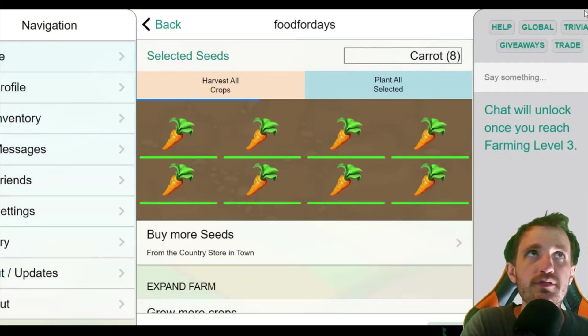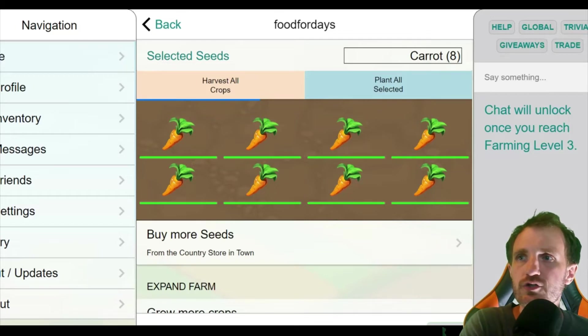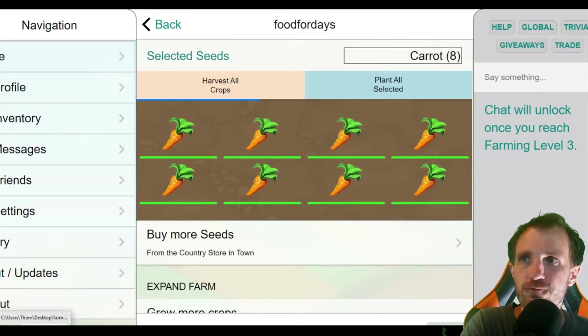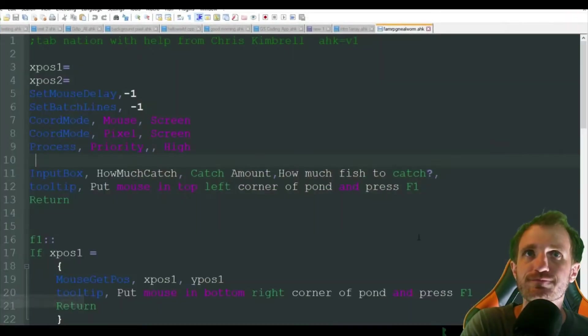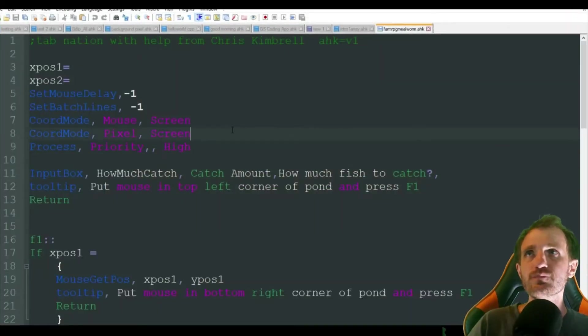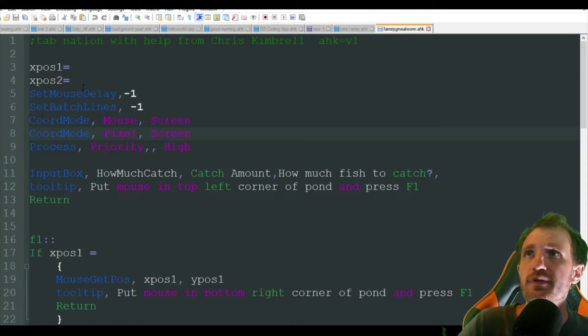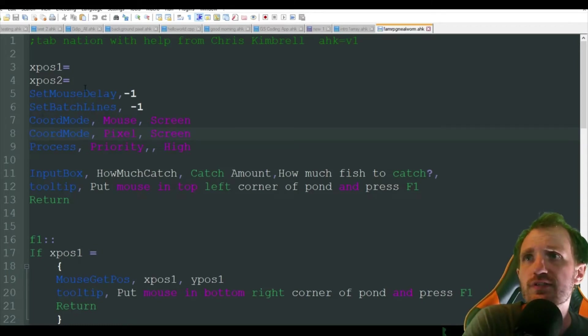So I got Farm RPG open here, but we're going to take a look at the code first. So yeah, basically we're just going to run through this.